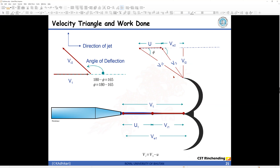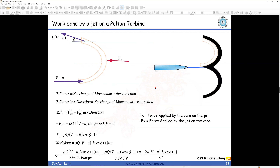In most questions, the angle of deflection is given. The relationship is: 180 minus phi equals the angle of deflection. Usually 165 degrees is given, so if it is not given you can assume it to be 165 degrees. Therefore phi equals 180 minus 165, which gives phi equal to 15 degrees.